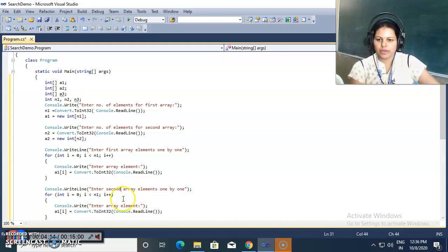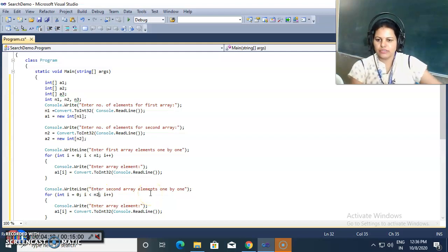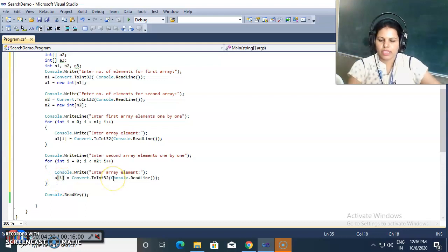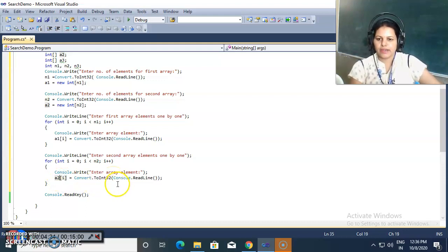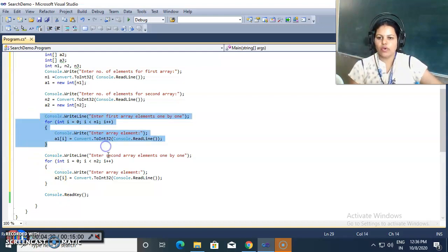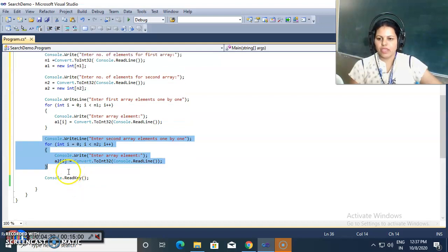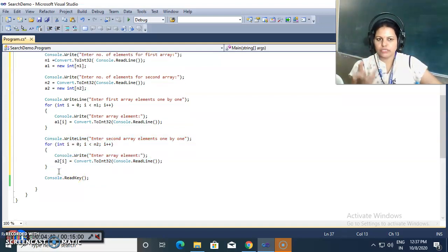Similarly, I prompt 'Enter second array elements one by one' and use a for loop of length n2, storing the elements inside the second array a2. In this way, we store n1 elements inside the first array and n2 elements inside the second array.